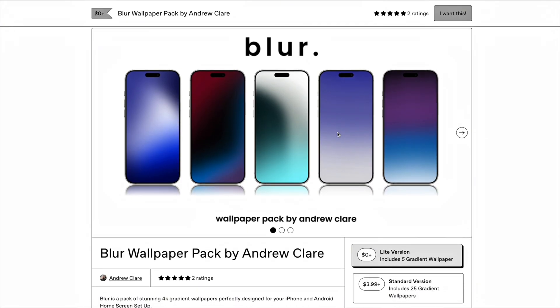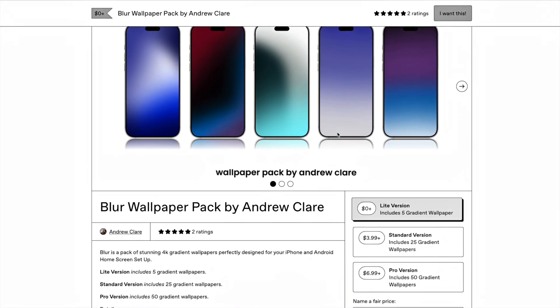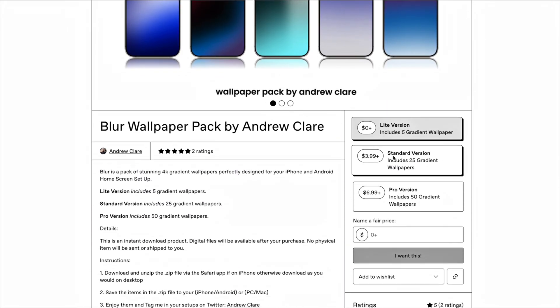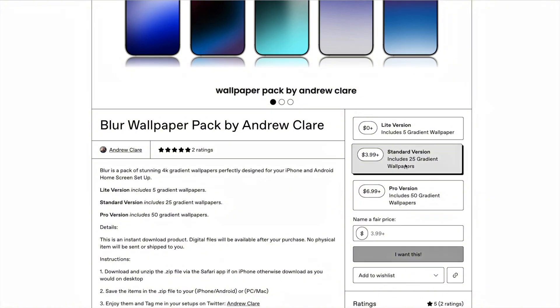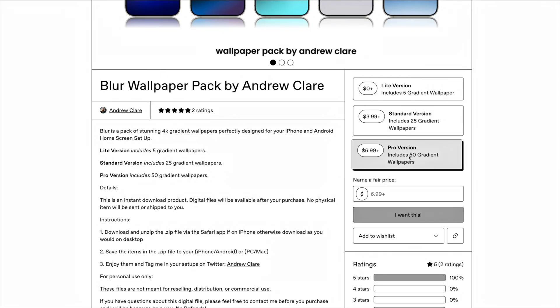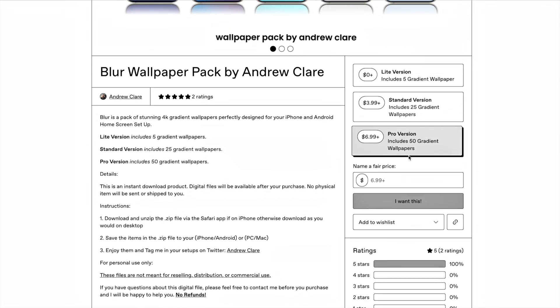There's a light tier with five wallpapers, including the one I'm using today. Then there's the standard tier with 25 wallpapers, and the pro tier with 50 gradient wallpapers.